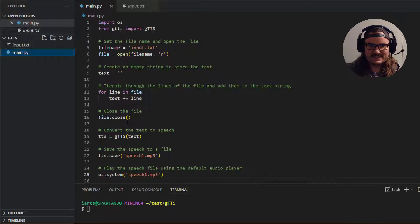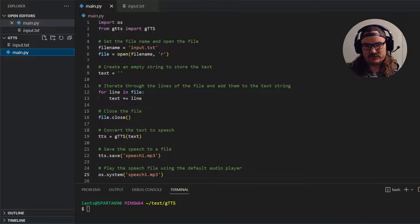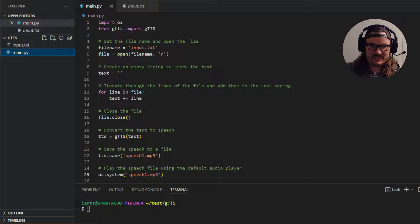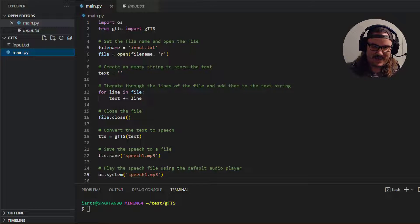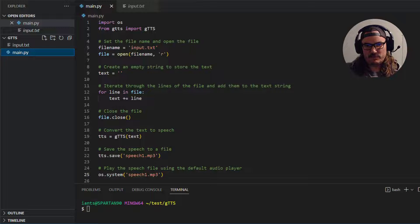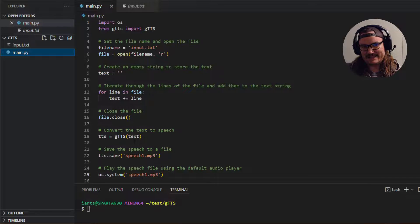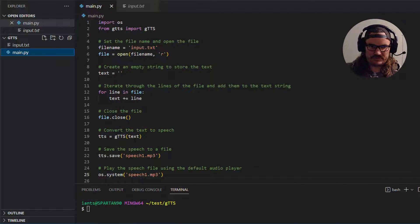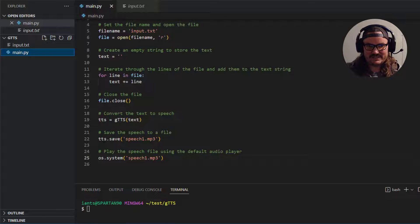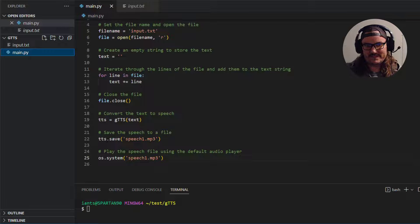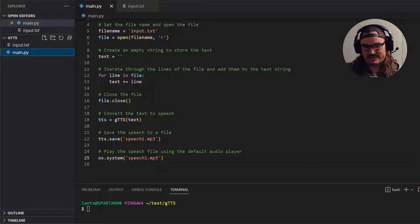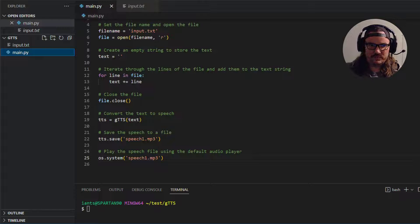So we'll say tts text to speech is equal to and then we take that g capital T capital T capital S variable that we imported earlier at the top. It's a method. We're going to go ahead and pass in the text variable which is the string of text. So now that we have this tts object we're going to go ahead and save it as this speech one dot mp3.